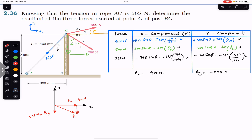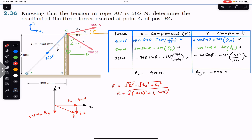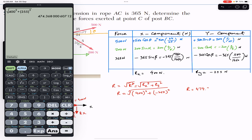To find the resultant magnitude, we use Pythagoras' theorem on this right angle triangle. R squared equals Rx squared plus Ry squared, so R equals the square root of Rx squared plus Ry squared. The resultant equals the square root of 400 squared plus 255 squared. The minus sign doesn't matter since squaring makes it positive. This gives us a resultant magnitude of 474.37 newtons.